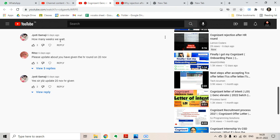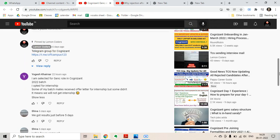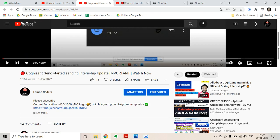The next question is: 'Please update about HR round. We have given the HR round on 20th of November.' So many candidates are asking about the update from HR round on 20th of November. I have made a video specifically for that, so please check it out. If this video is helpful to you, please like this video.